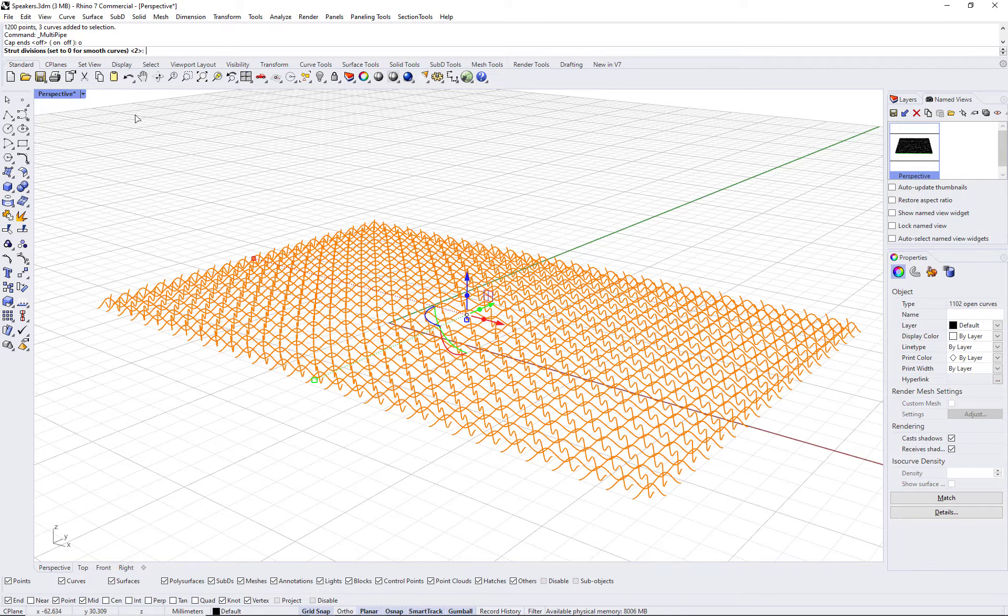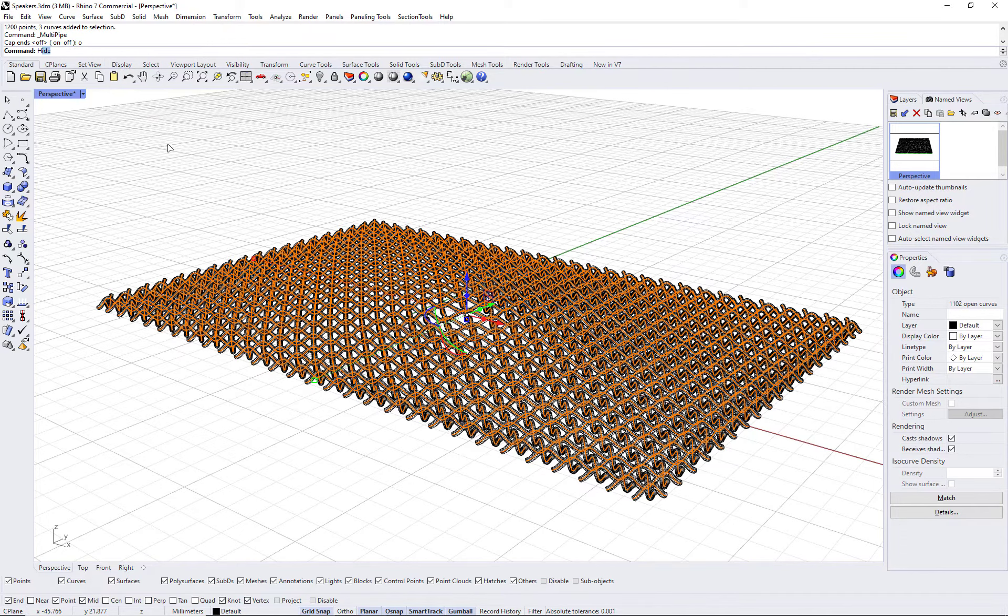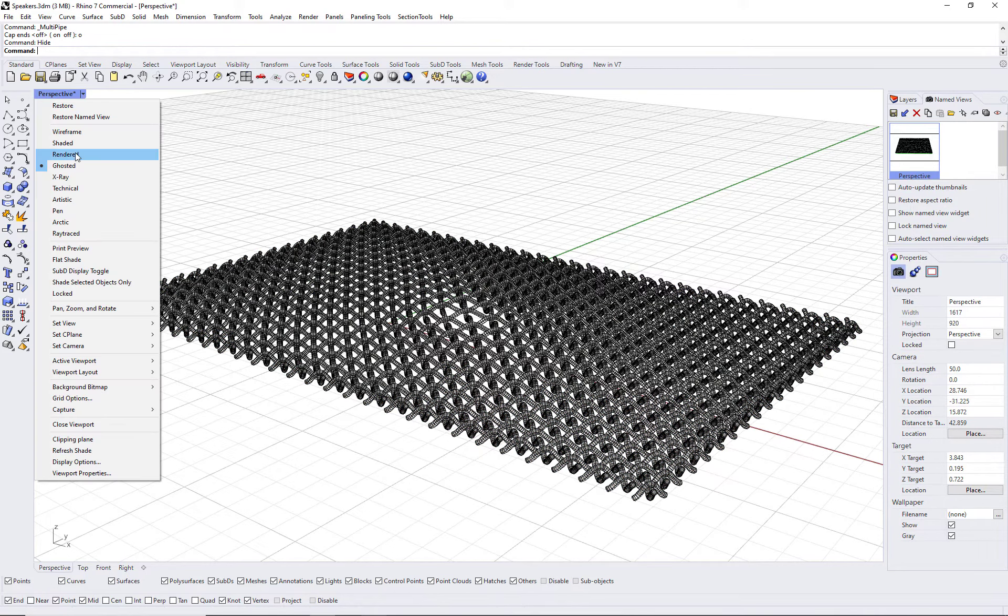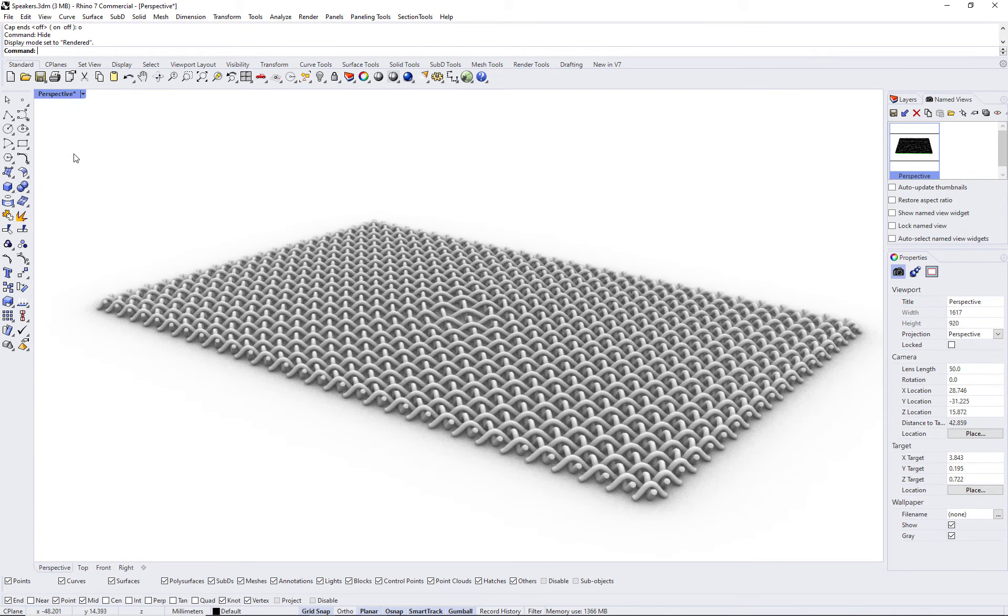This is how you create weaving pattern on a shuffled grid using paneling tools. Thank you.